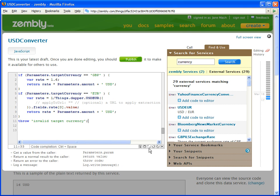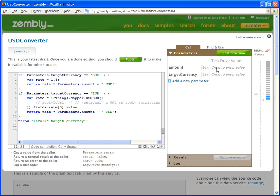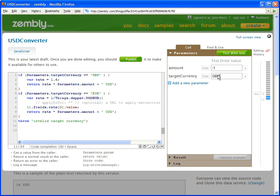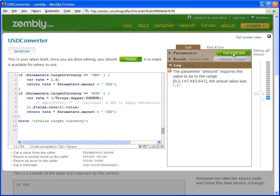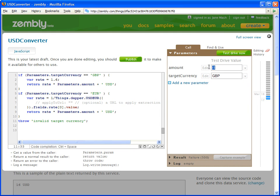When services are called with invalid parameters, the advanced code editor shows exceptions in the log tab. The user can then use the same logger to log debug messages during development. When the service is called with valid parameters, it returns the output as if it is called externally.